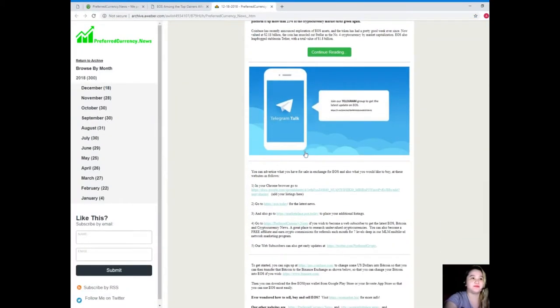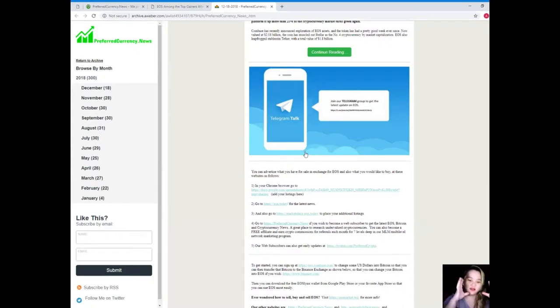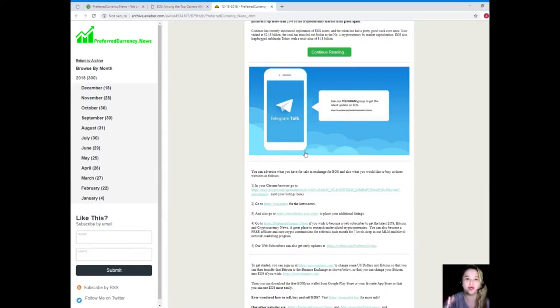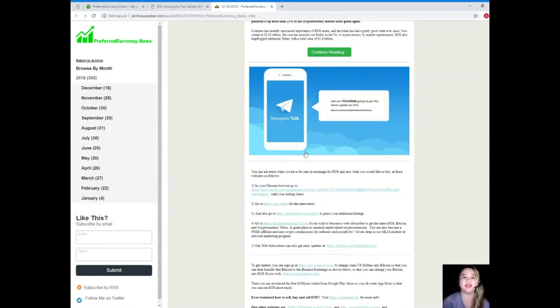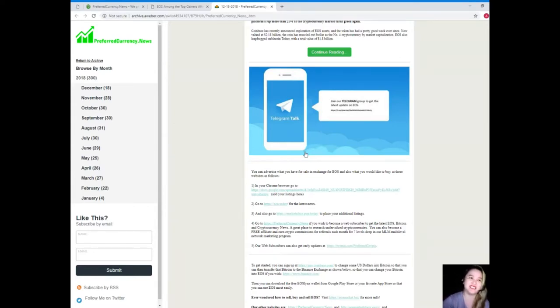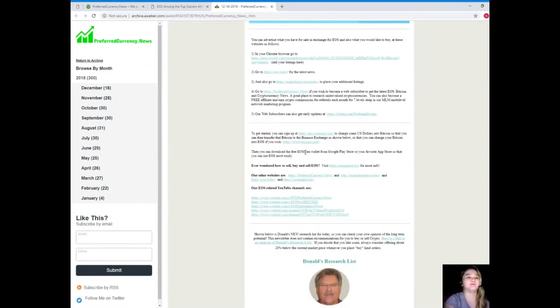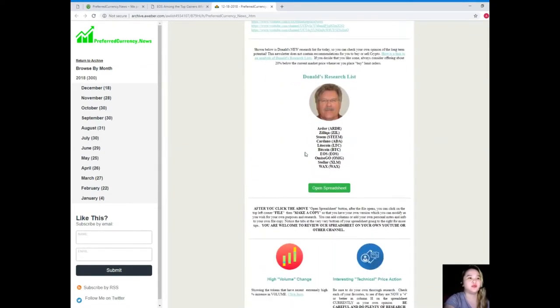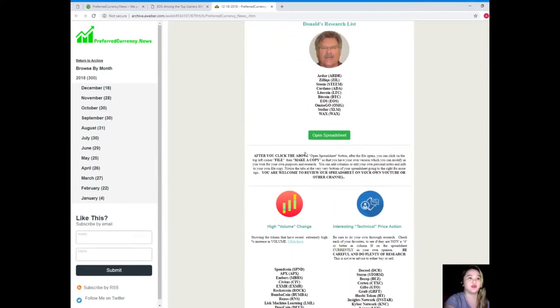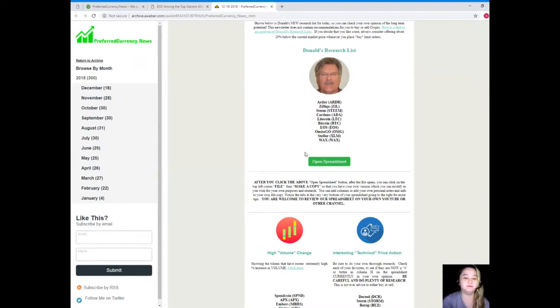You can join our free public Telegram group. We are getting bigger and bigger, so it will be fun if you join. We will be discussing EOS, of course Bitcoin, other cryptocurrencies and the trends, the new trends. It's fun guys, and I want to share with you Donald's Research List. It's one of the best features of our newsletter because we know that it